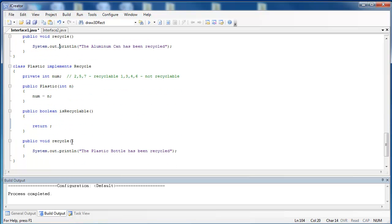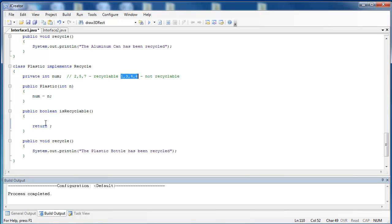Finally, we have the Plastic class, which I kicked up a notch. I said, here are the numbers that are recyclable. Here are the numbers that we do not recycle. We would have to implement the isRecyclable method differently from the previous two. So let's go ahead and implement this.